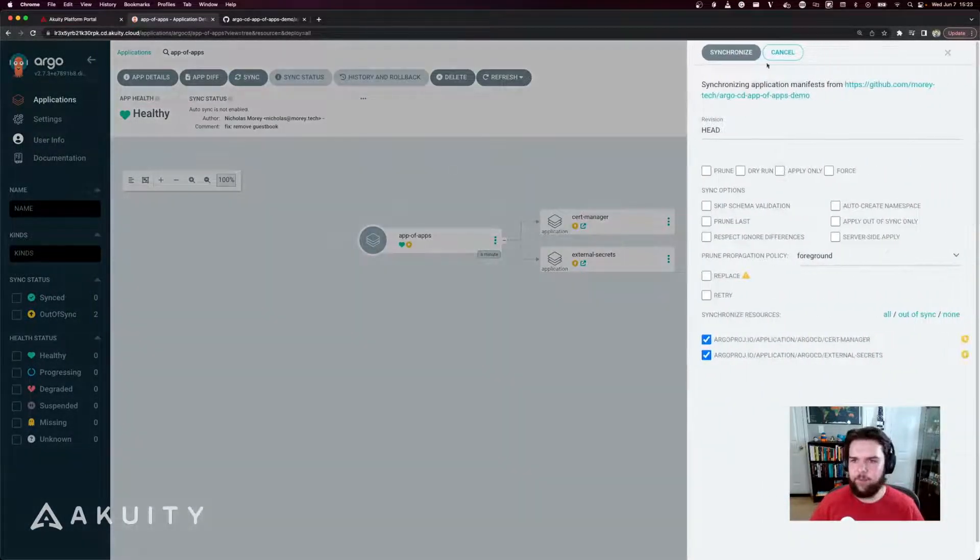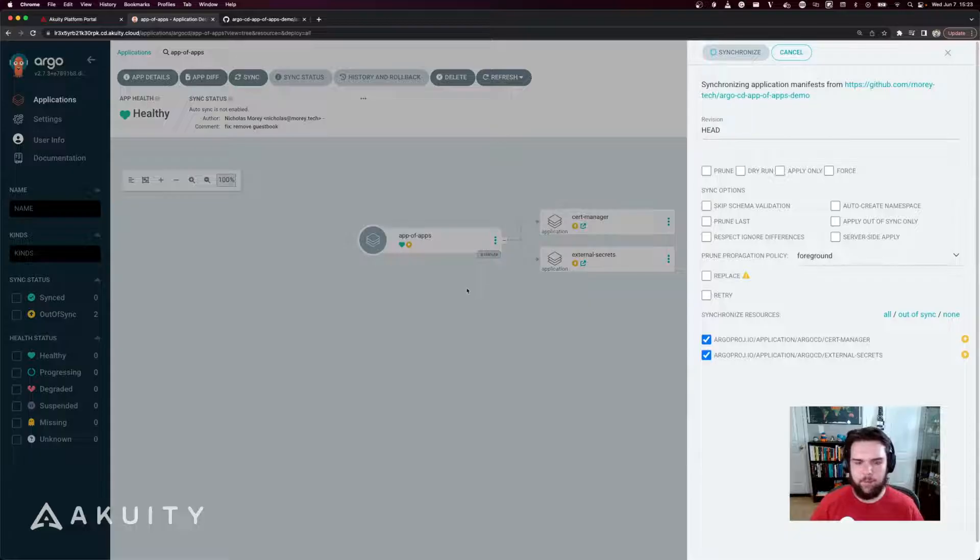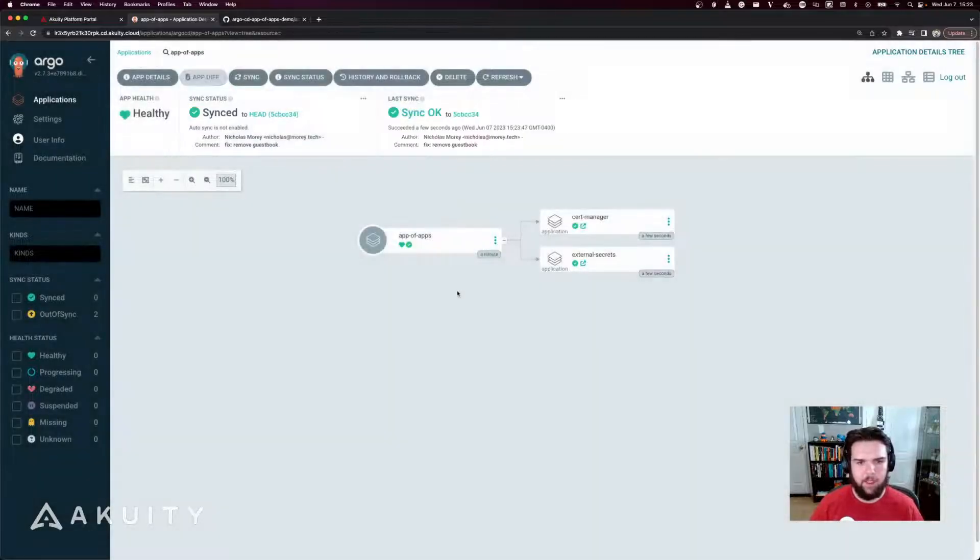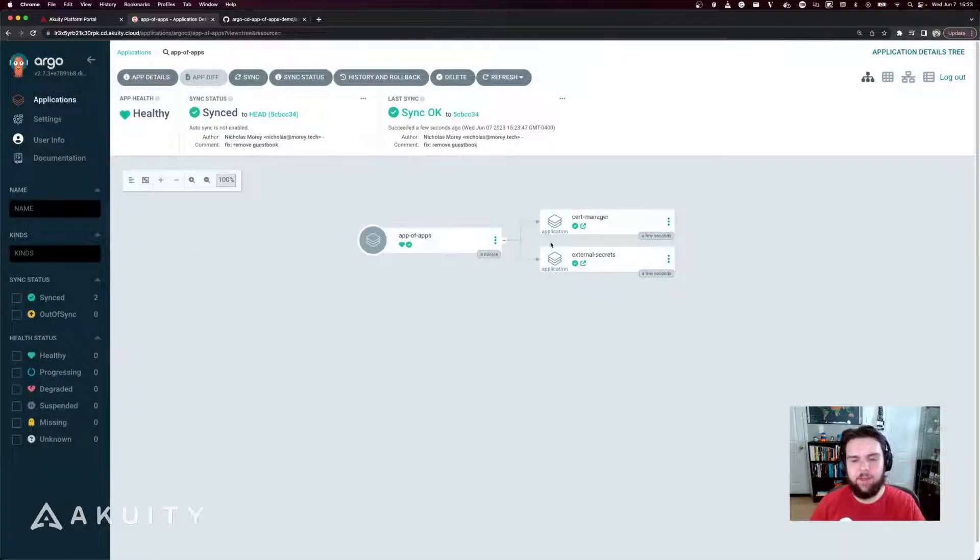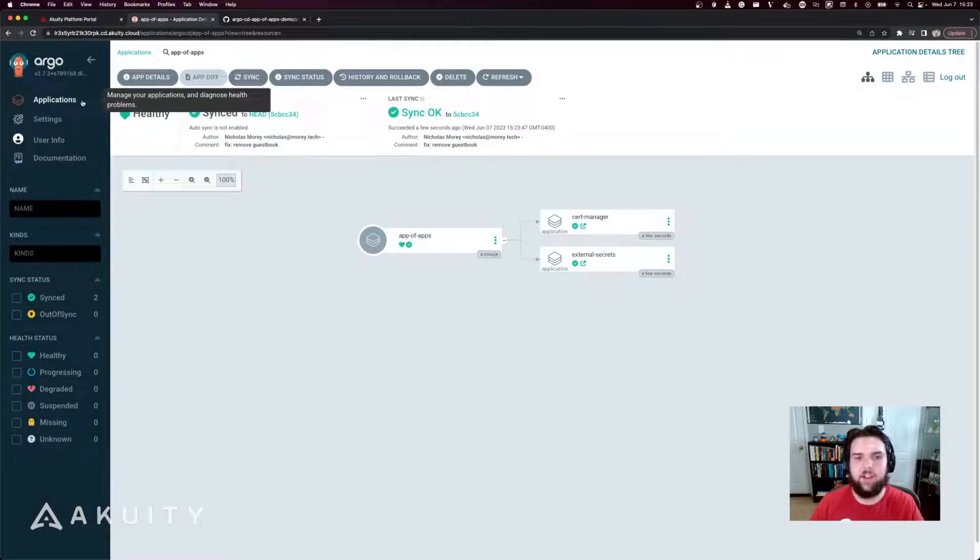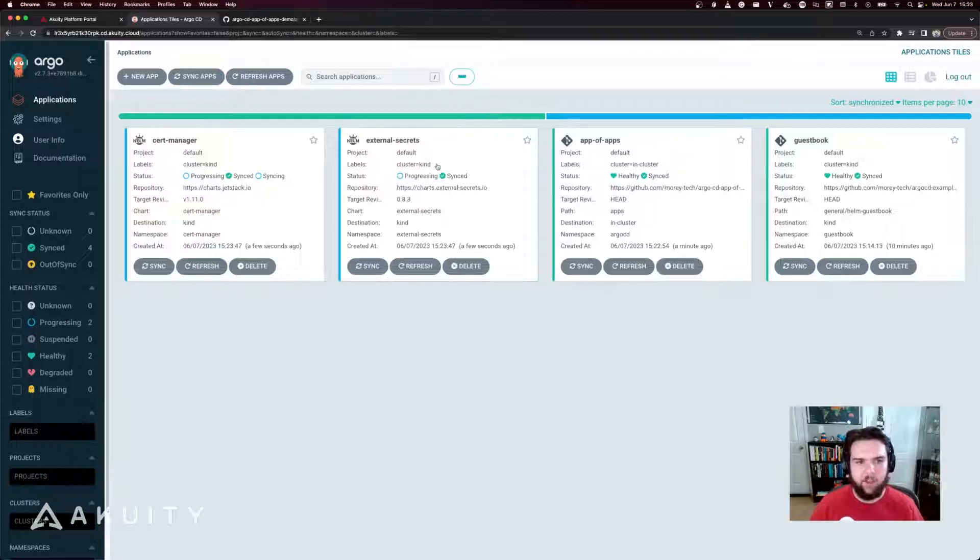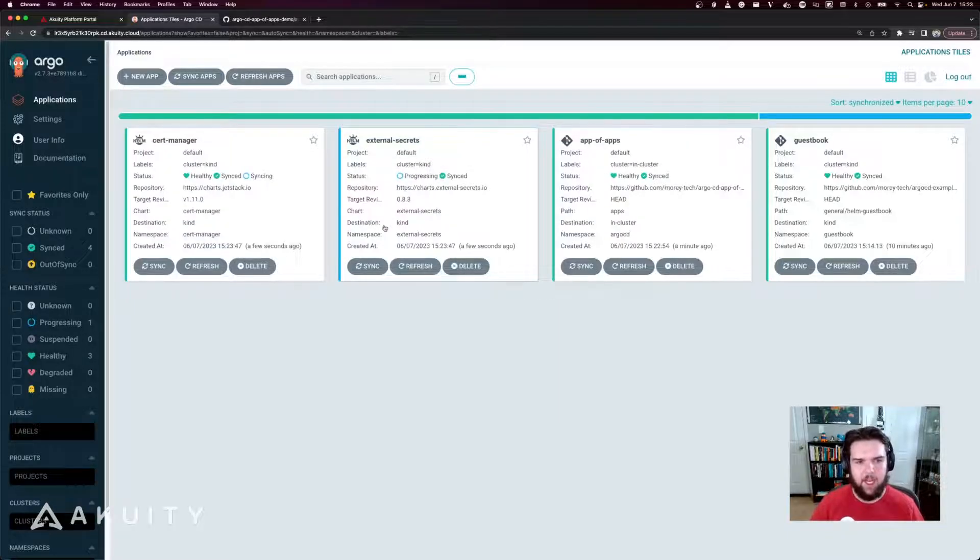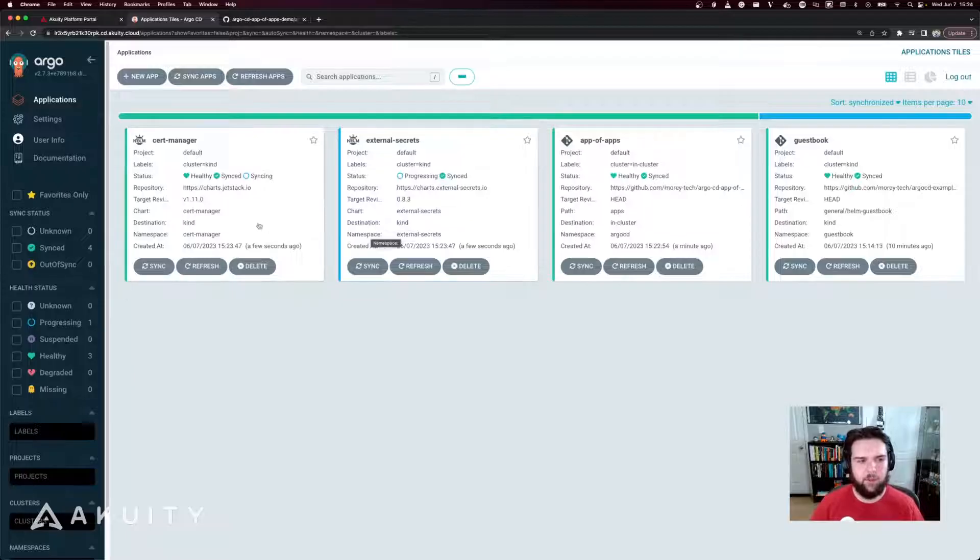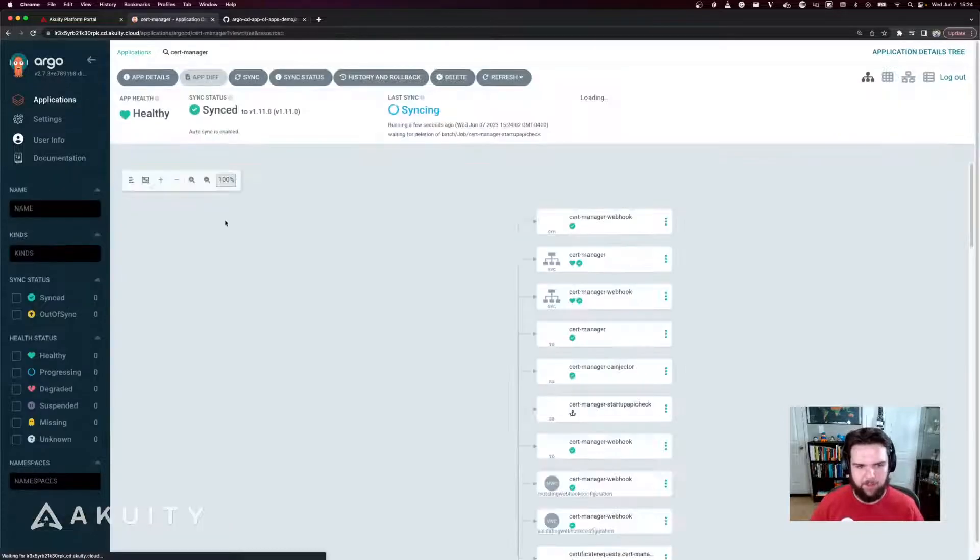So when I click sync here, it's going to create those resources in the cluster that Argo CD is running in, and you'll see that Argo CD has already picked up cert manager and external secrets and is already syncing them to the kind cluster.